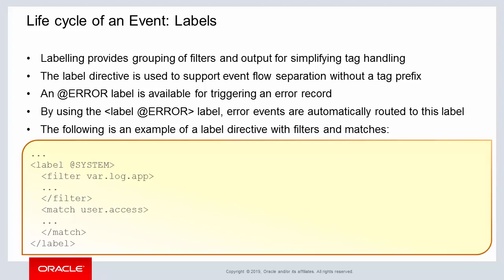The example above shows a label element with a filter element and match element nested within a label. The filter element is a rule designed for input from an application's logging input. The match element is matching any occurrence of user.access and then some type of procedure if a match occurs.